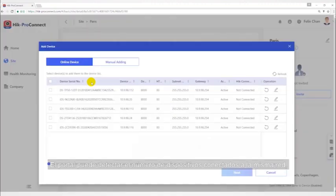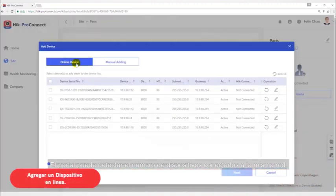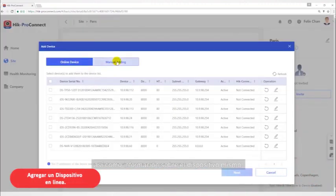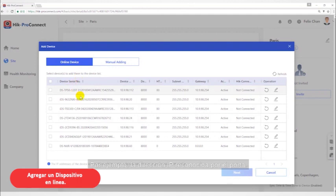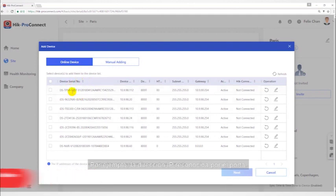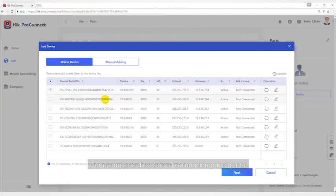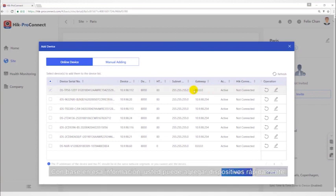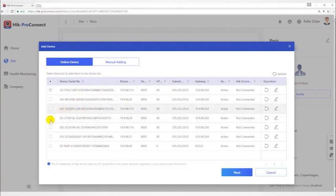The portal can detect available devices connected to the same network, which makes the device information about themselves, for example IP address, recognized by the portal. Based on this information, you can add devices quickly.